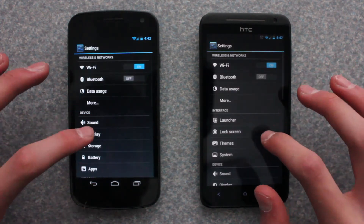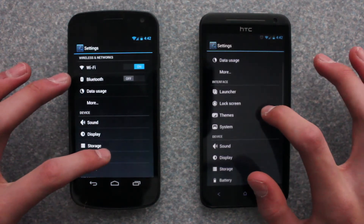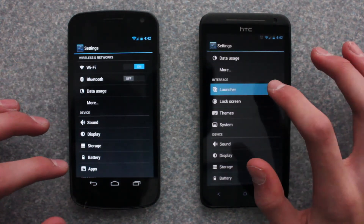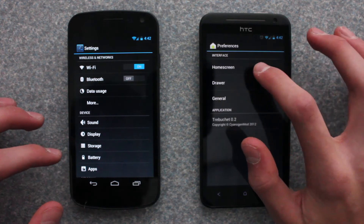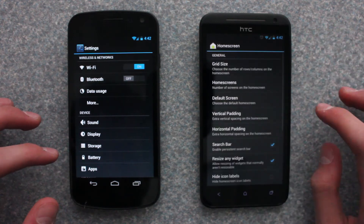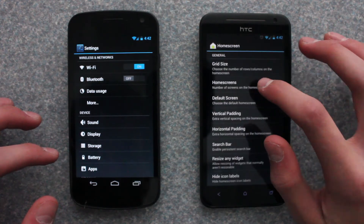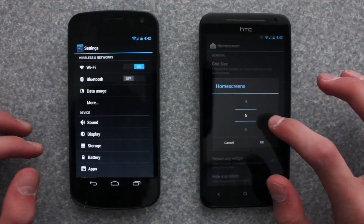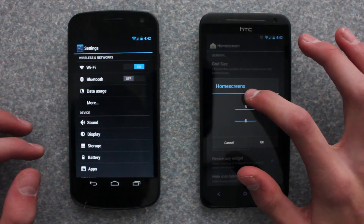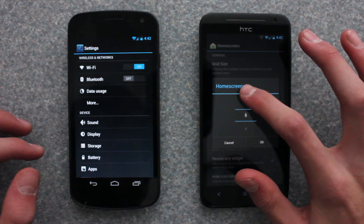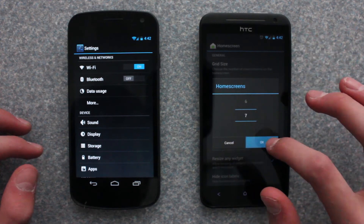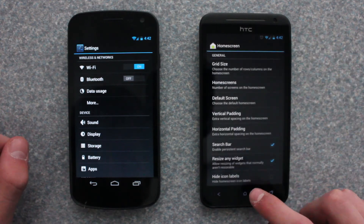In the settings, you can see there are more things than in stock. With CM10, there are more customizable options, like how many apps you can put on the home screen or how many panels you can have on the home screen.